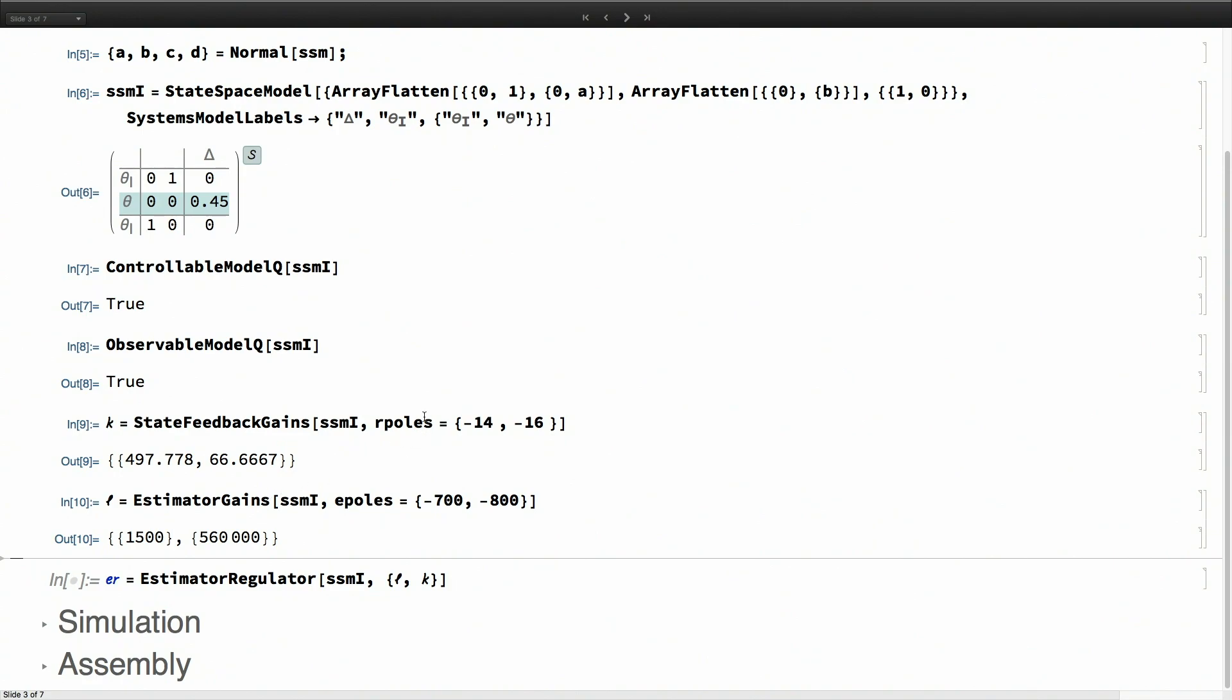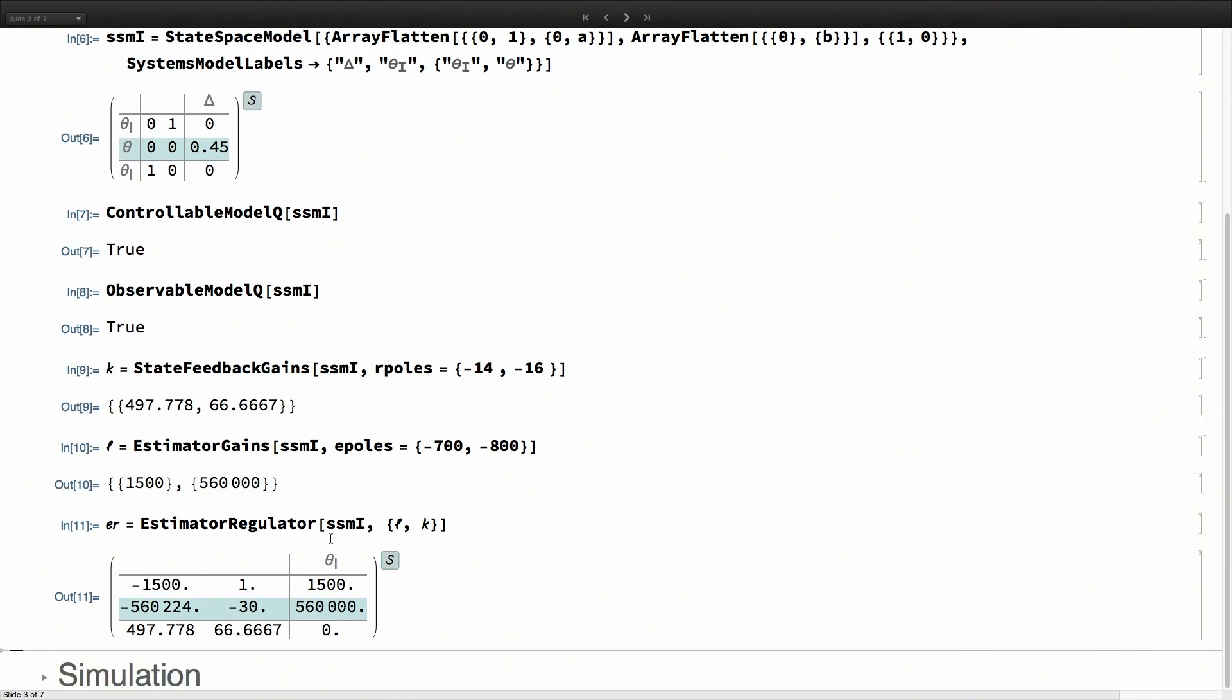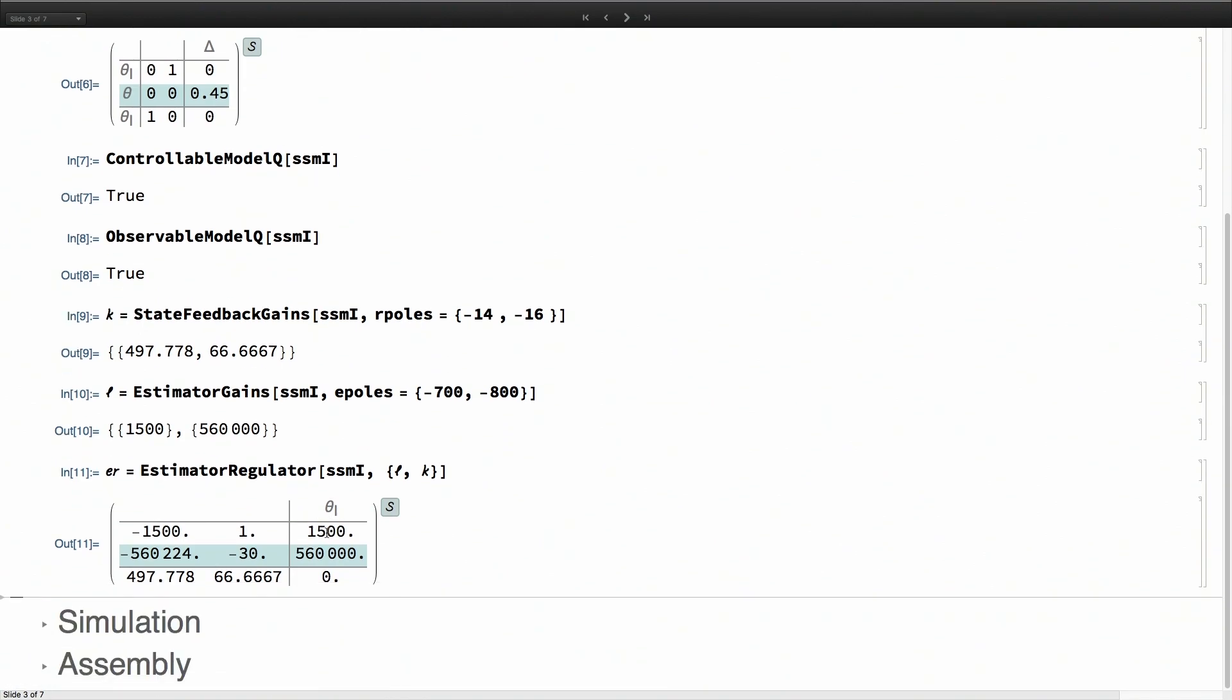These values I have here for the poles of the regulator and estimator, you typically get them by trial and error. That's where this functionality comes in useful. You can iterate with different values and deploy it and see how the controller is doing. Once I have those gains, I can construct the controller using estimator regulator.